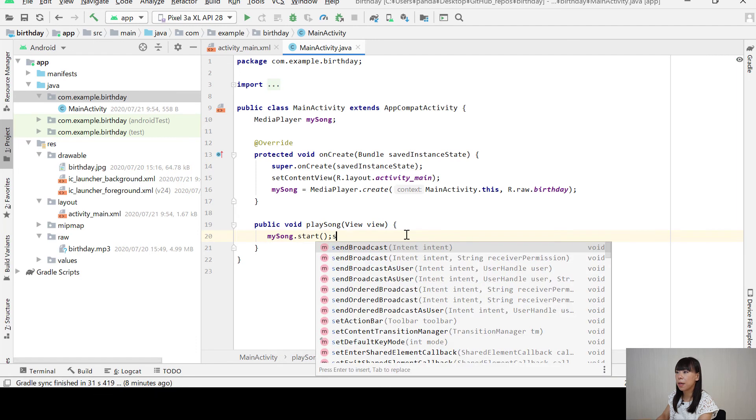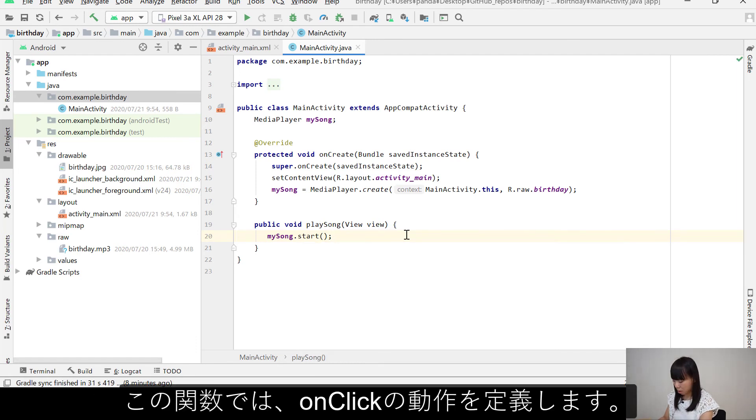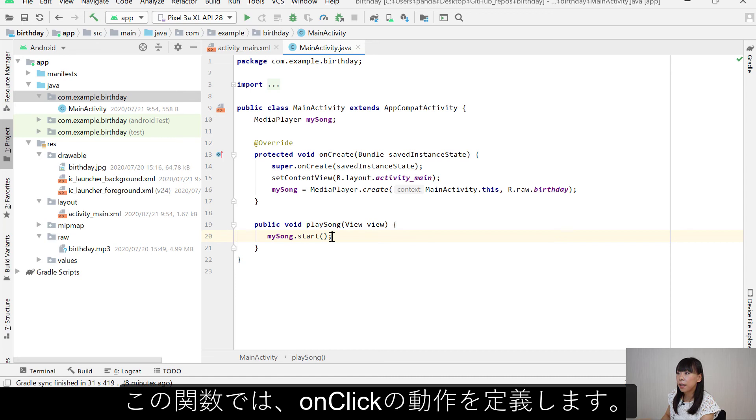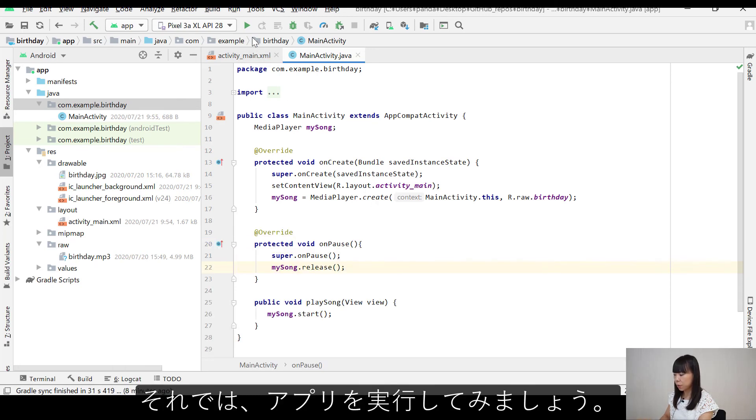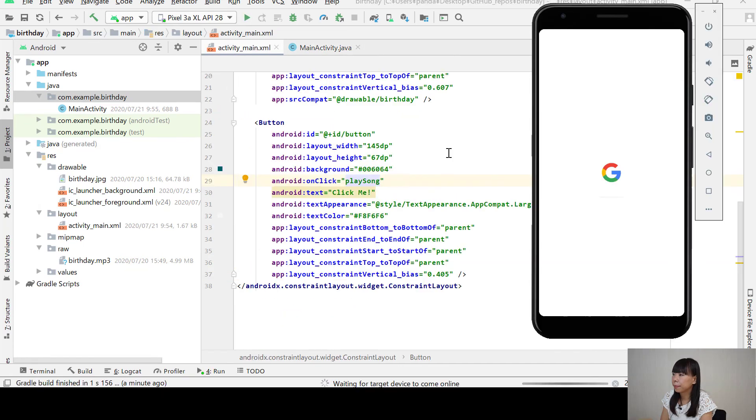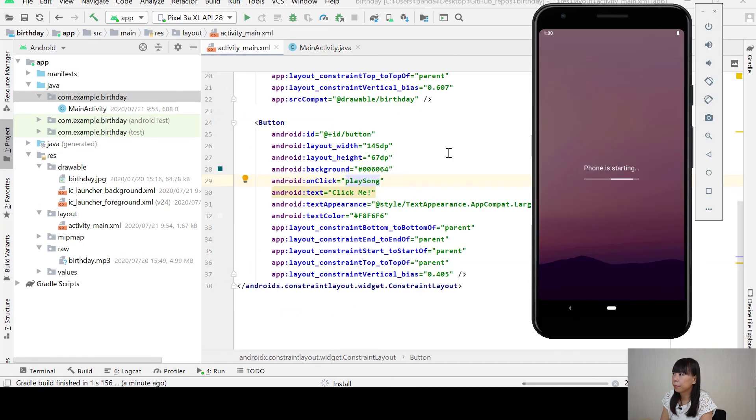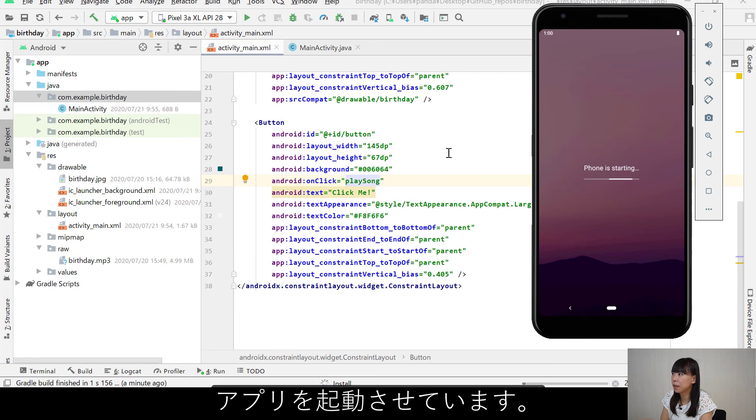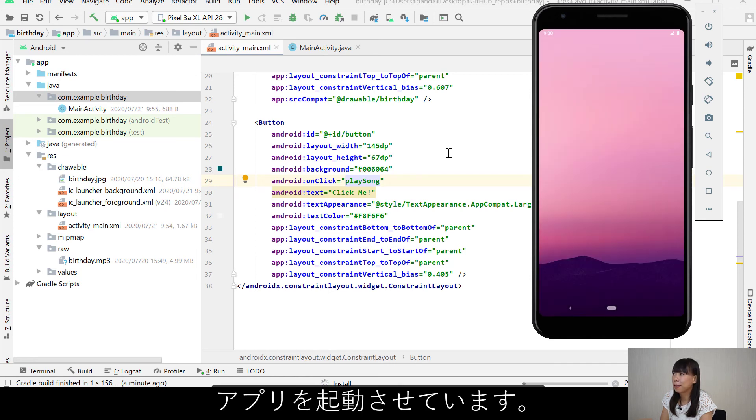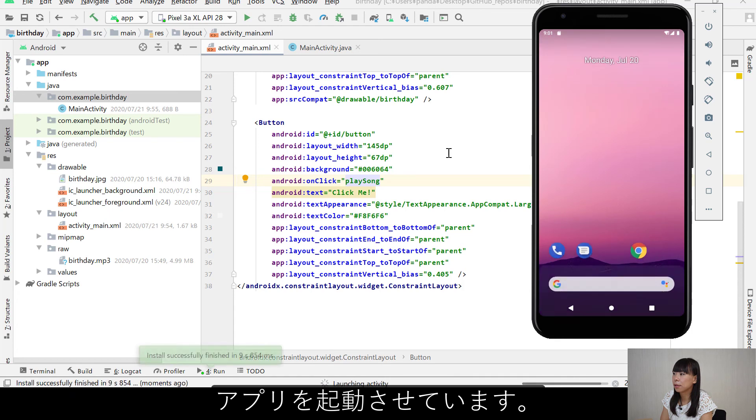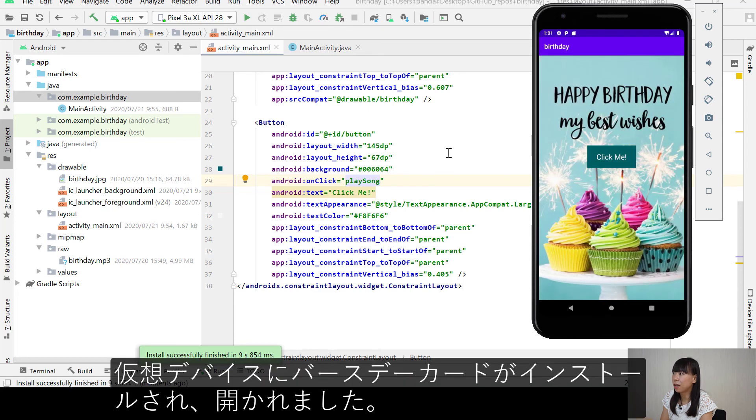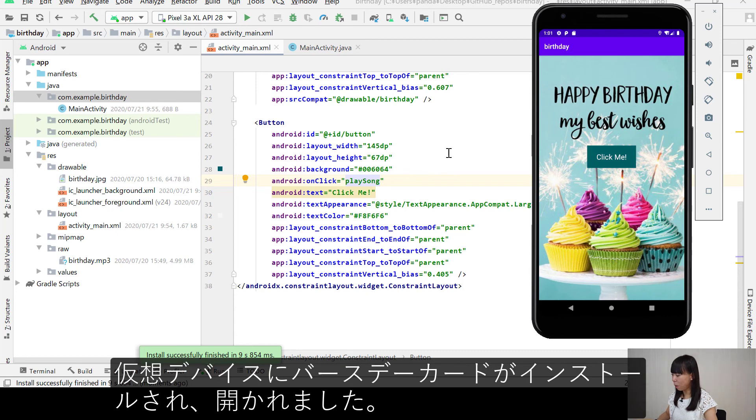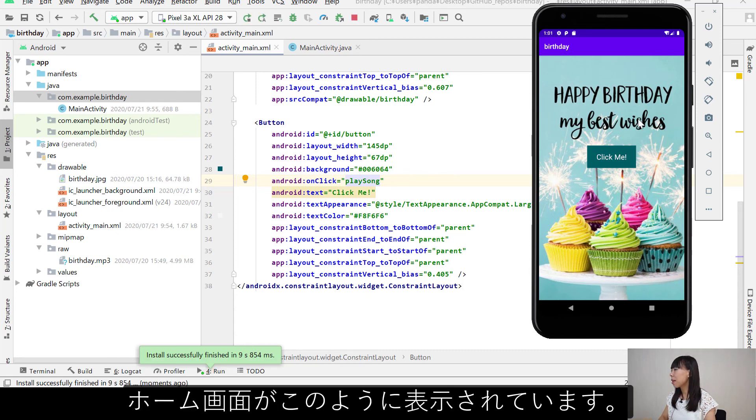So in this function, it defines the on click behavior. So when the user click the button, the song will start to play. Okay. Now let's run the app. Okay. The phone is starting. And our birthday card app has been installed and opened on the virtual device. So that's how it looks.